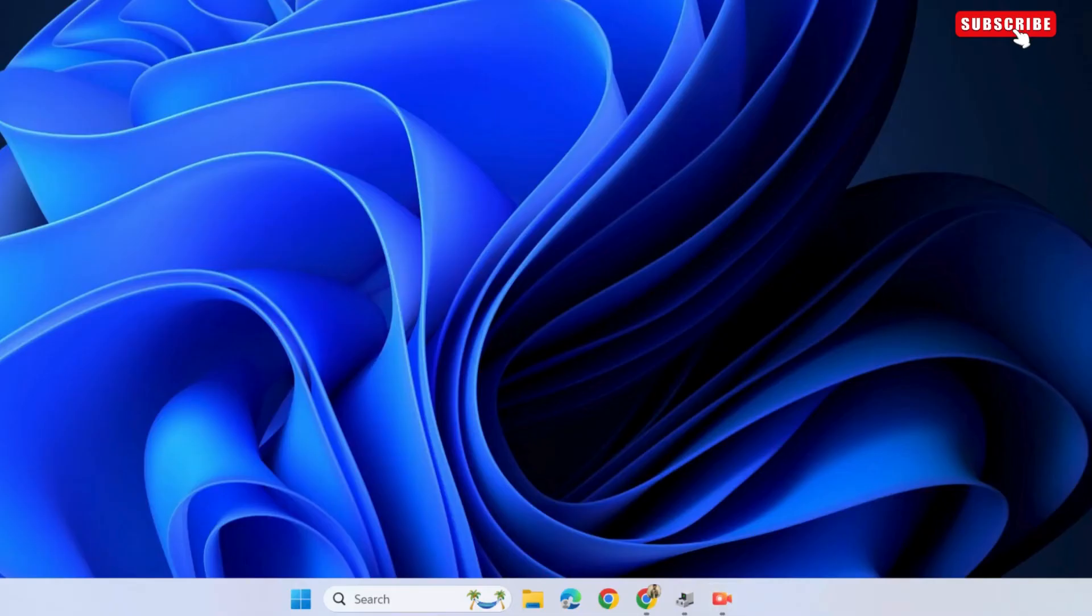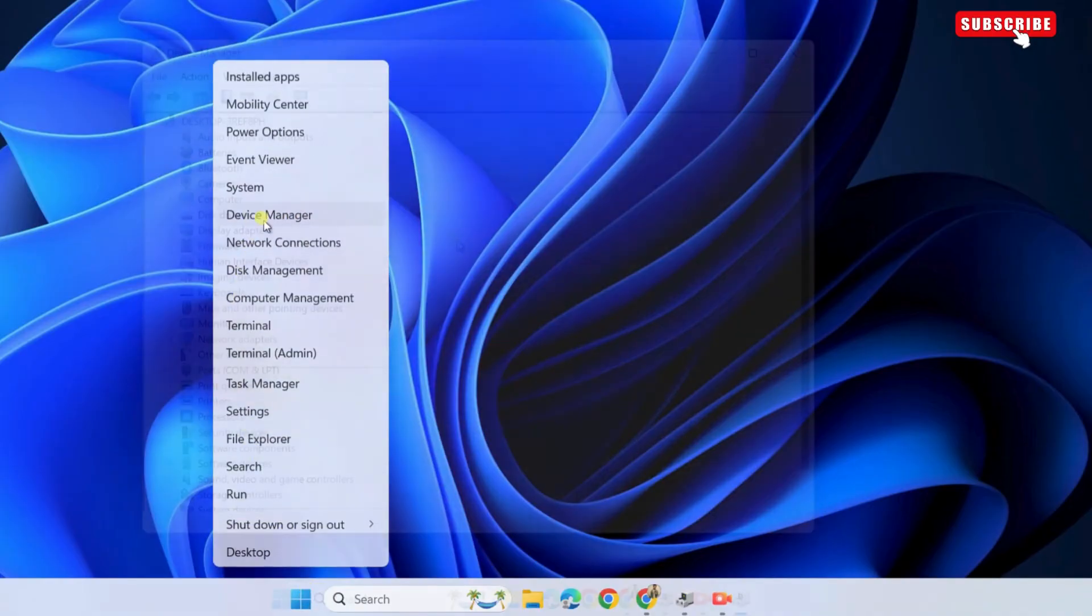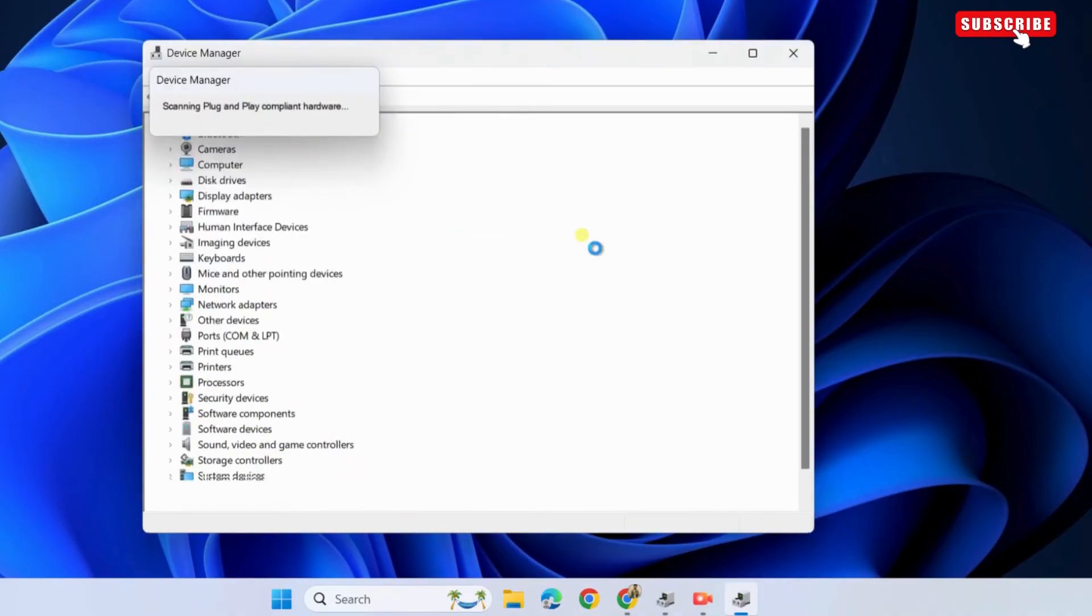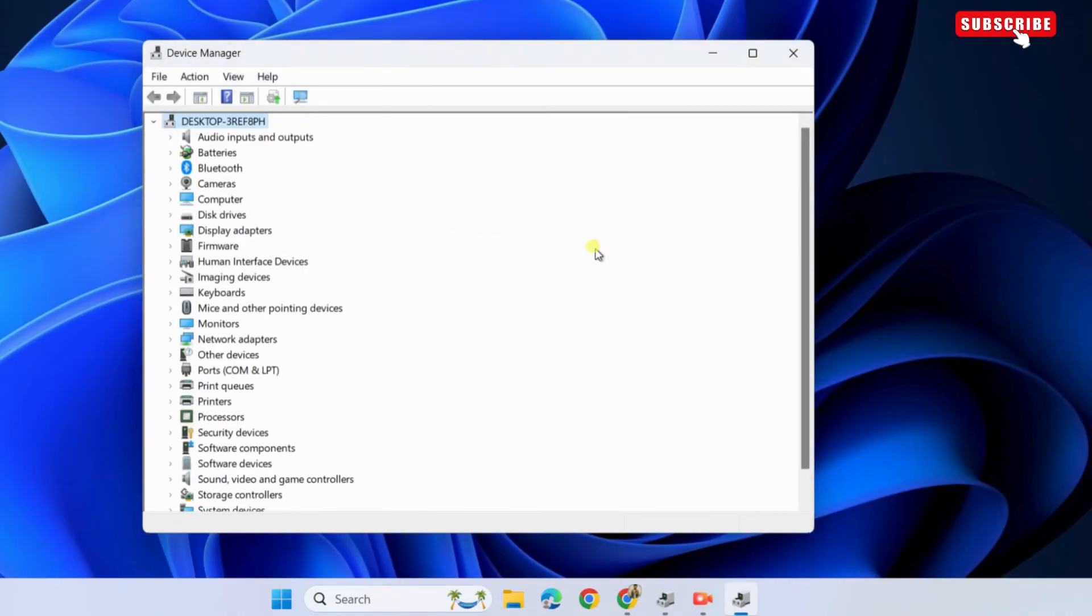If Bluetooth is still missing, open the device manager window by right-clicking on the start icon and selecting the device manager option. Now, right-click anywhere on an empty spot and select scan for hardware changes. Wait for the device manager app to refresh.